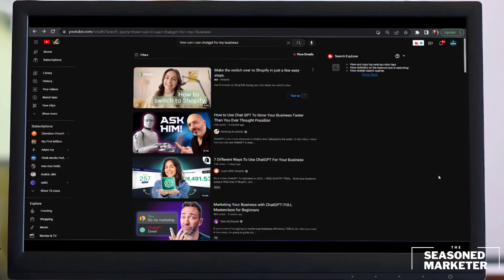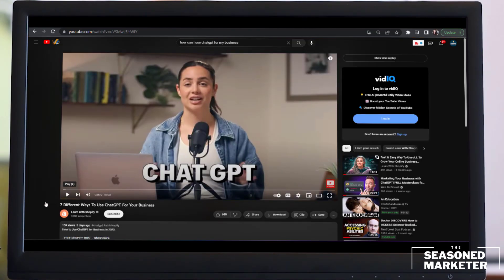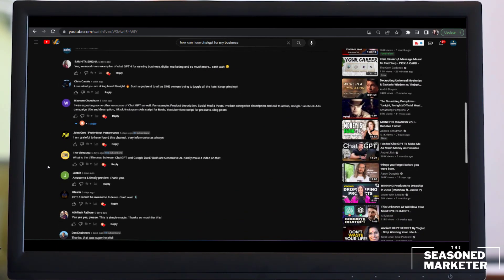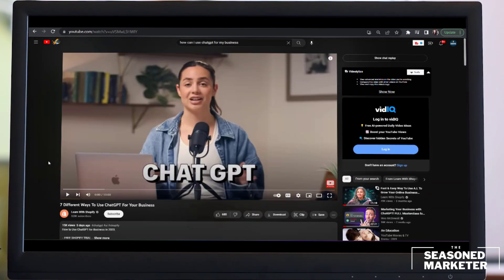So I logged into YouTube and typed in the search bar 'how can I use ChatGPT for my business?' The first video I'm going to look at is 'seven different ways to use ChatGPT for your business' because it is targeted towards small business owners. Scrolling down to the comment section, the first one says 'We need more examples of ChatGPT for running business, digital marketing, and so much more.' Another comment says 'I was expecting some other use cases of ChatGPT as well — for example, product description, social media posts, product categories, description, call to action, Google and Facebook ads, campaign title, description.' And here's a really interesting one: 'Can you please explain how to do SEO using ChatGPT?' — so that could potentially be a topic to include in a future video.